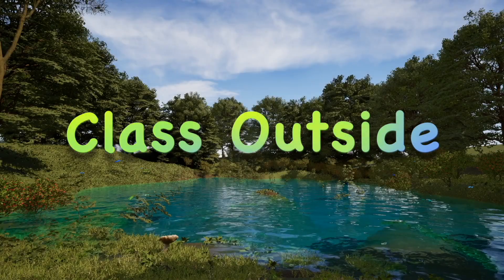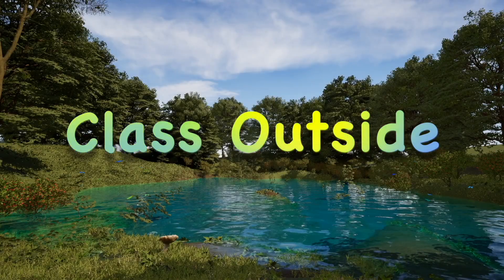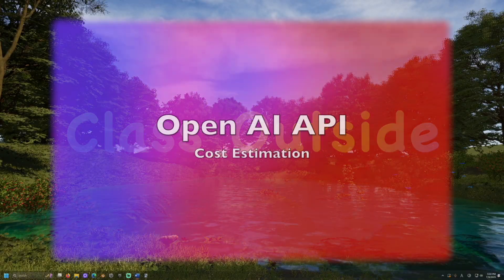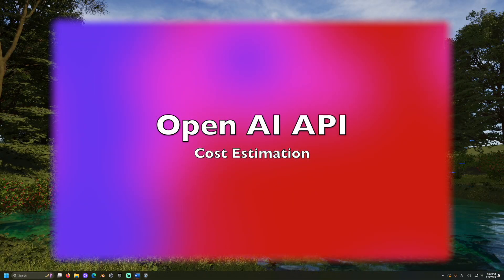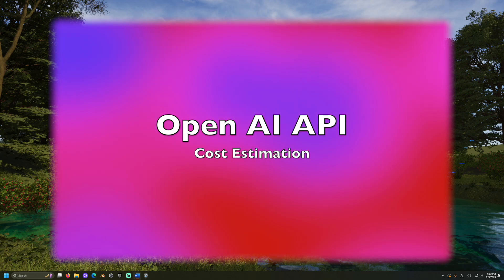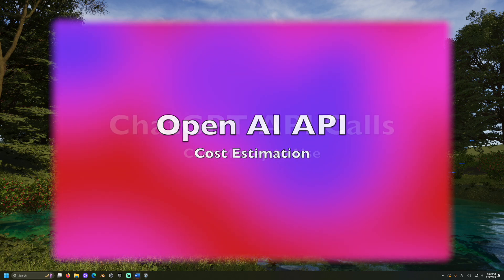It's good to be with you. Welcome to Class Outside. Today, we're going to learn about estimating costs for OpenAI's API. Some useful pages will be linked in the video description.